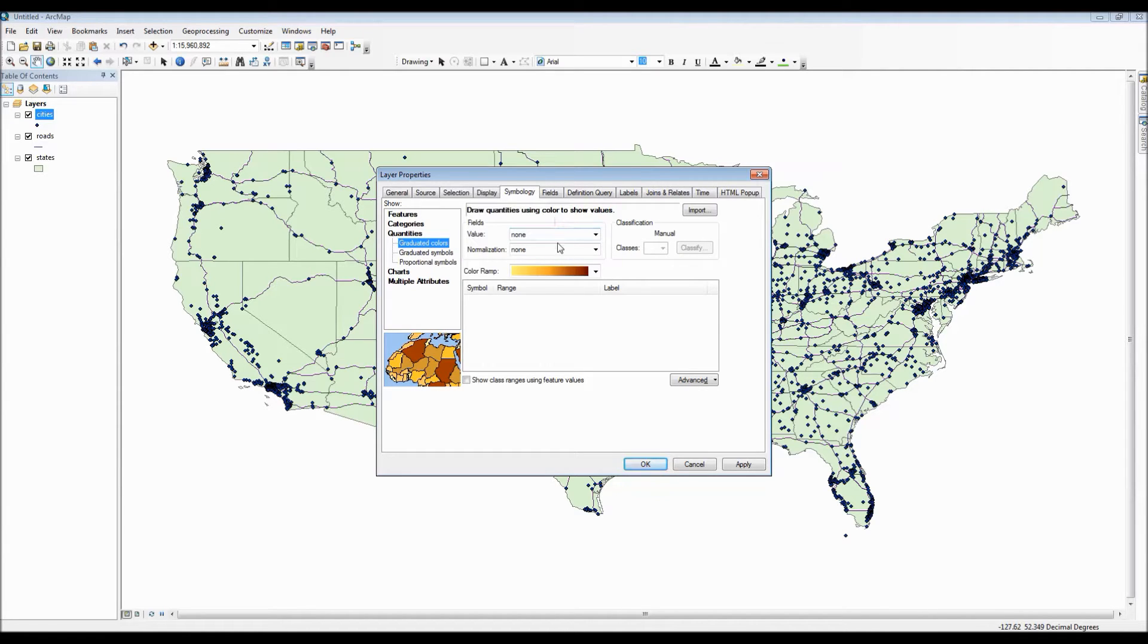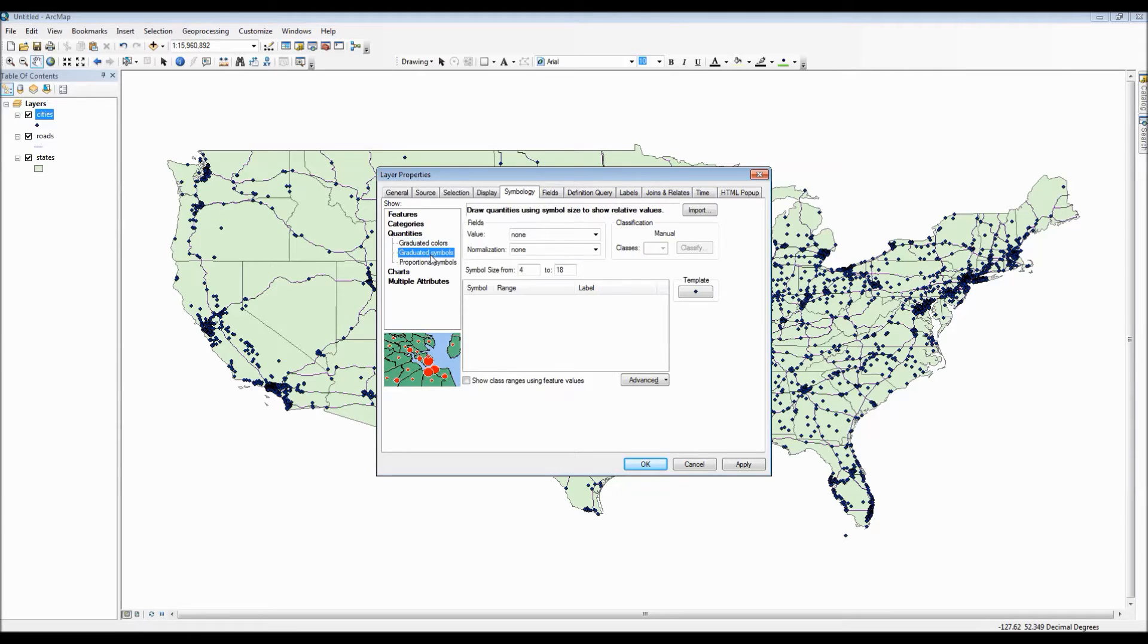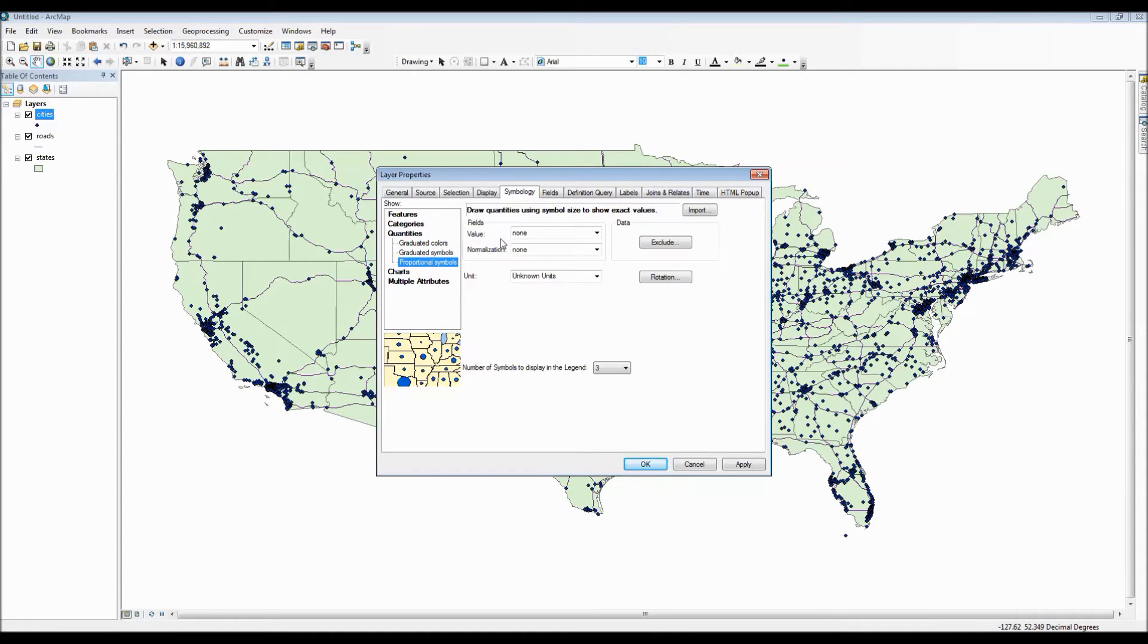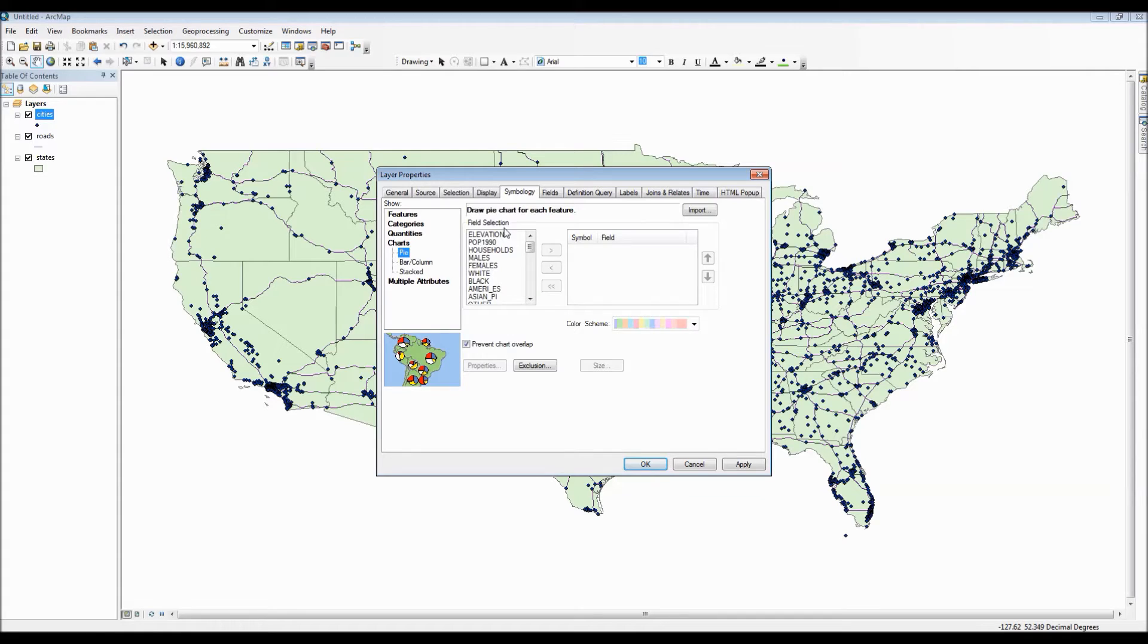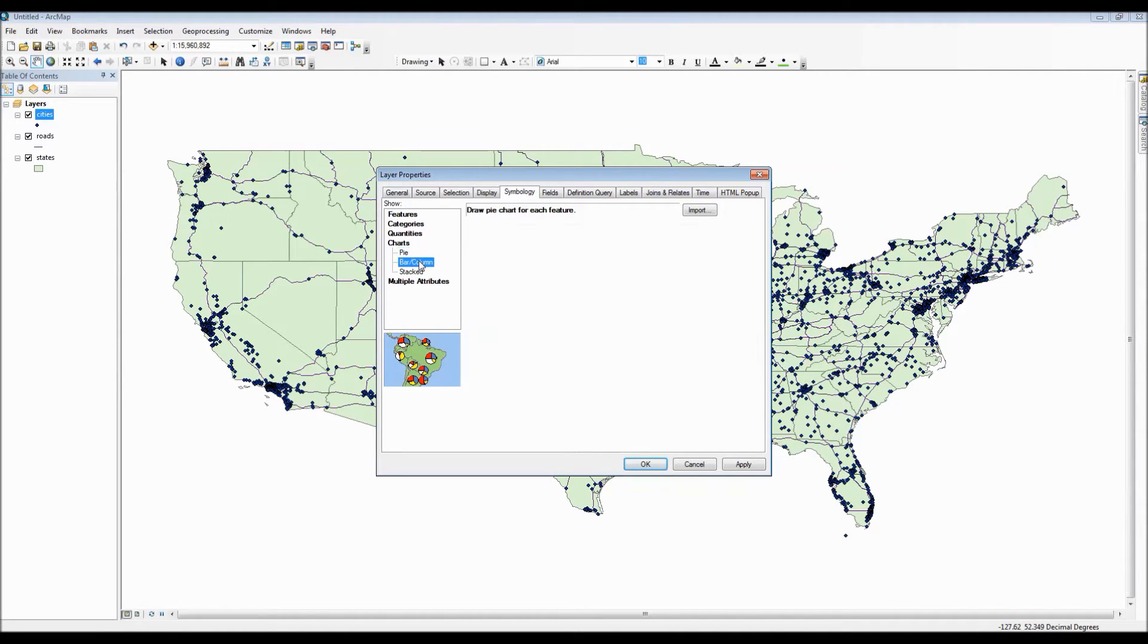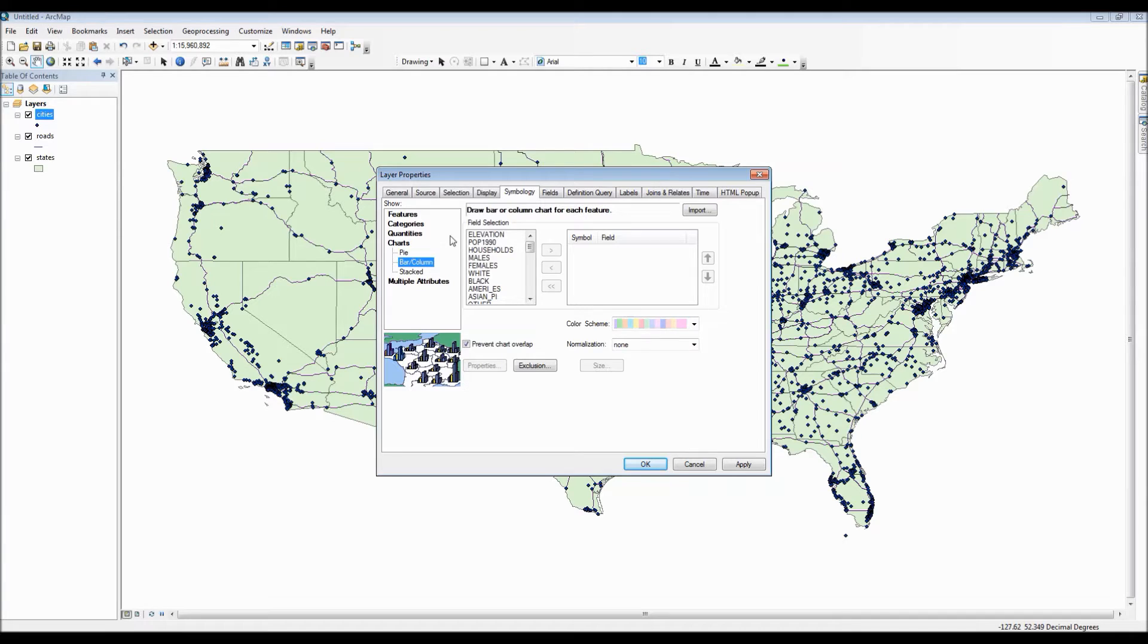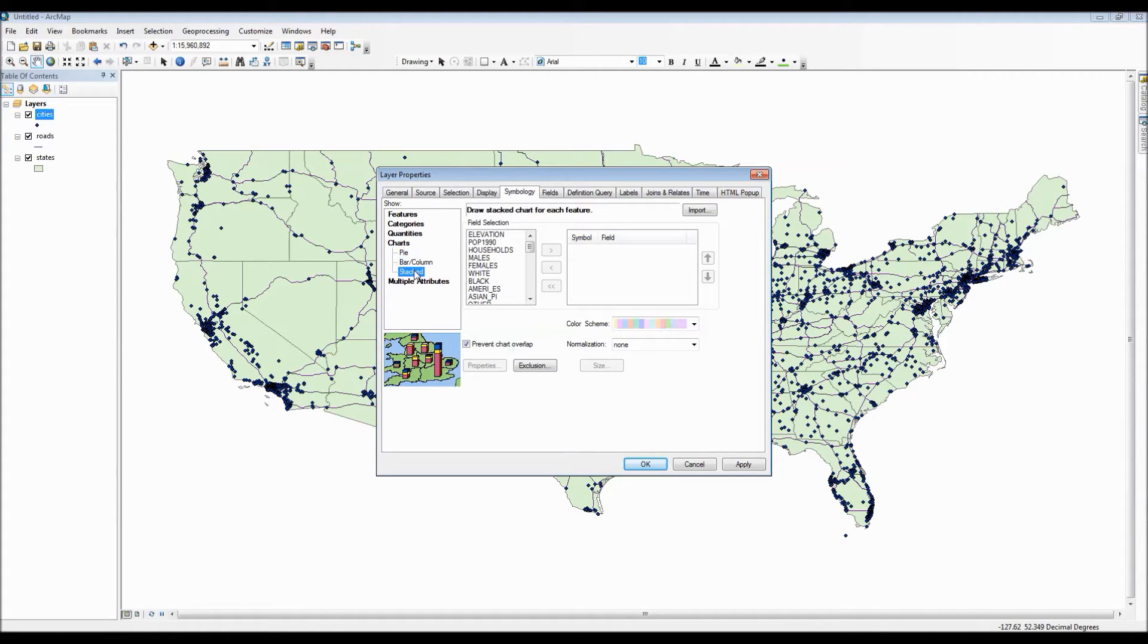We can also have it display quantiles which essentially is a range color scheme with typically darker areas representing higher numbers, brighter areas representing lower numbers. We also have the option for placing a pie chart or bar graph over each point representing whatever fields that we want to be shown and we can also display multiple attributes.